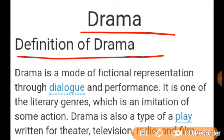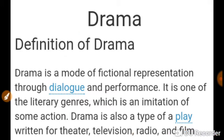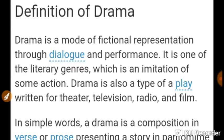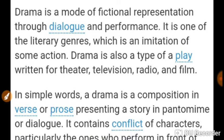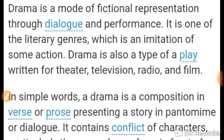Drama is a very important topic for English literature. This topic will be beneficial for making preparation for TGT-PGT examinations, and apart from this, for university examinations also.